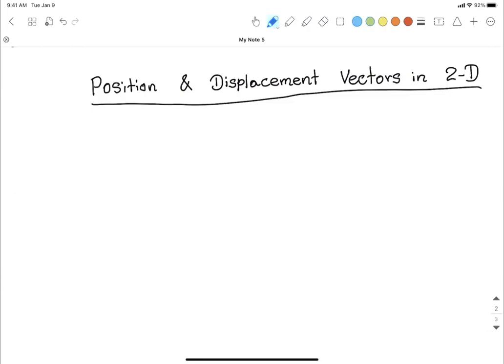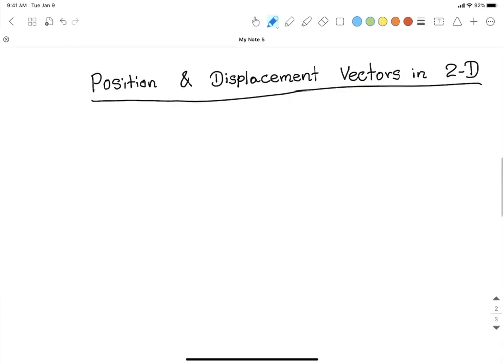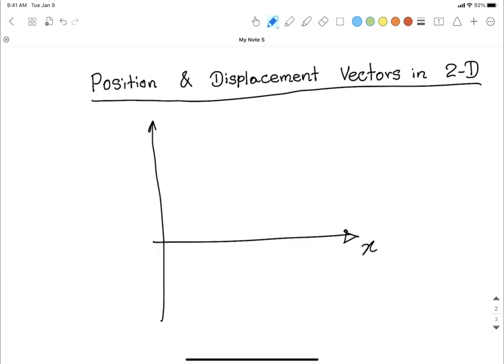In this video I want to talk about the position and displacement vector in two dimensions. Let's pick our two-axis coordinate system — we have our horizontal x-axis and our vertical y-axis. We can call them x-hat and y-hat. In this two-dimensional plane, let's think about an object moving from one location to the next.